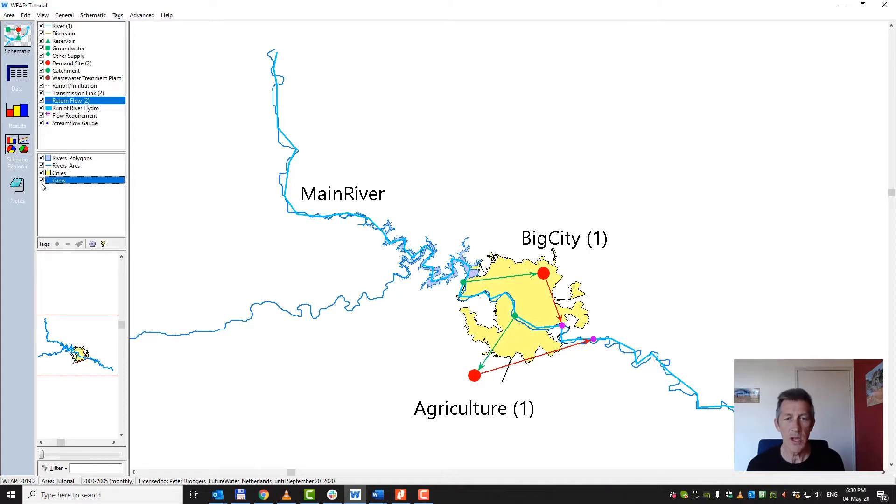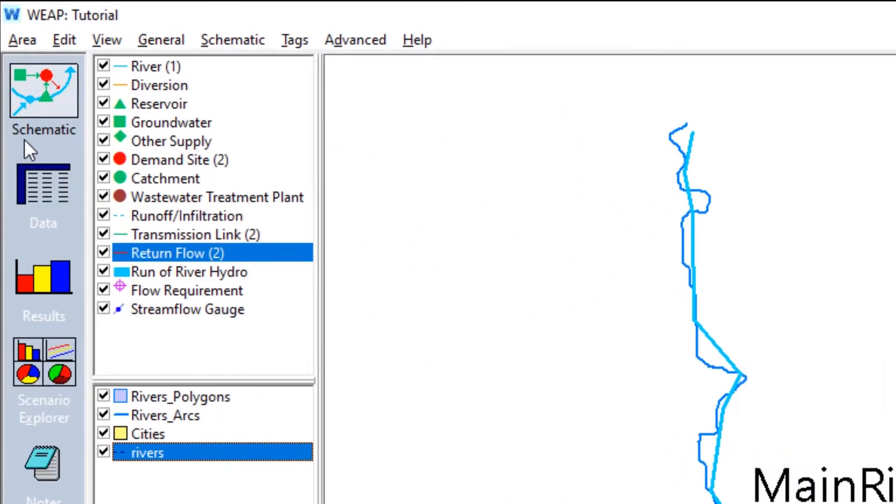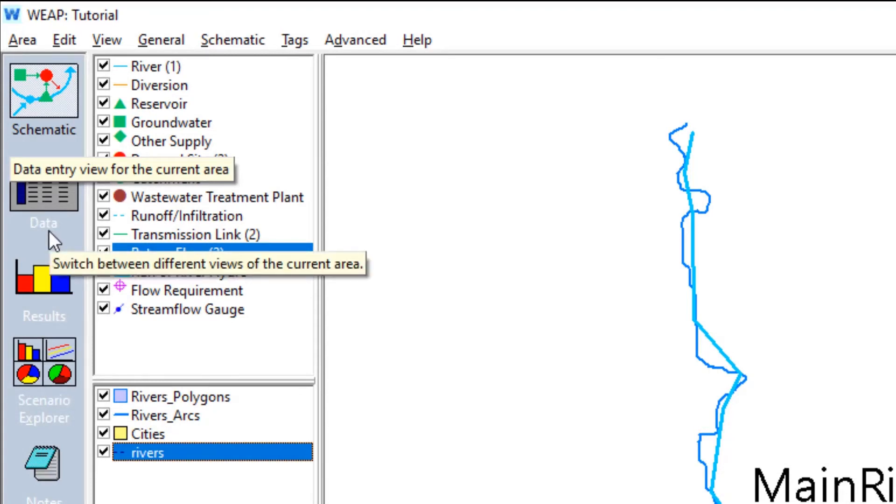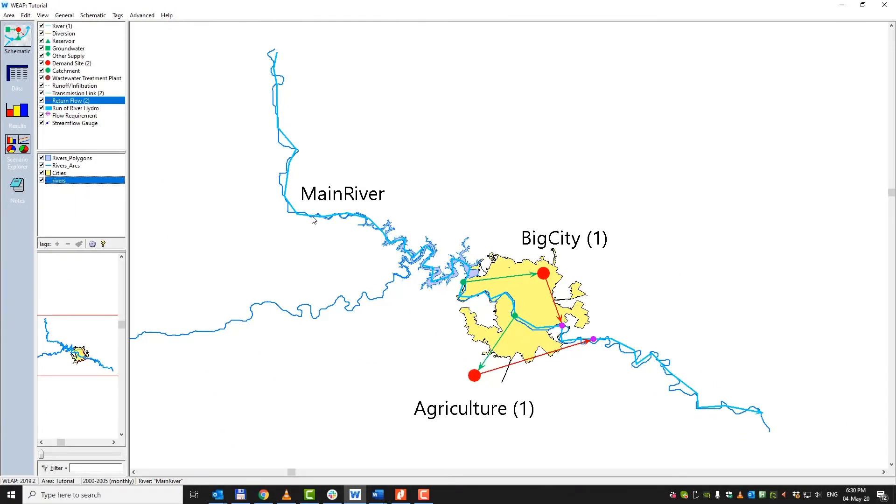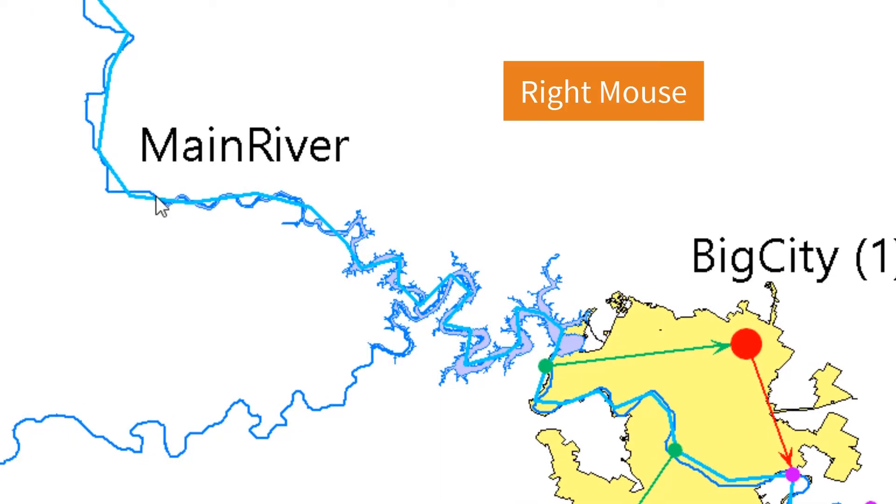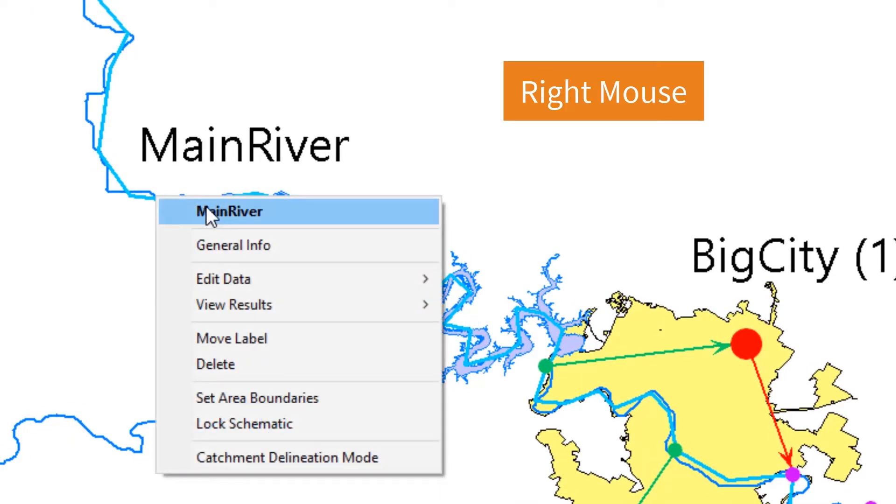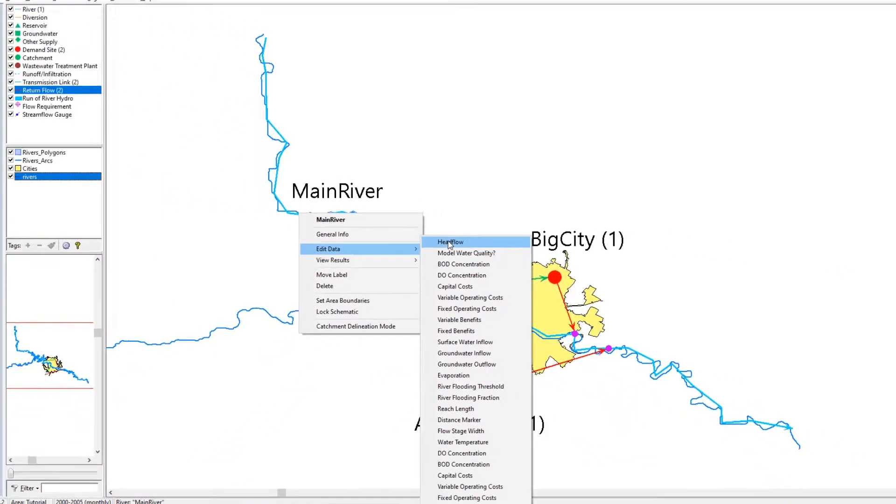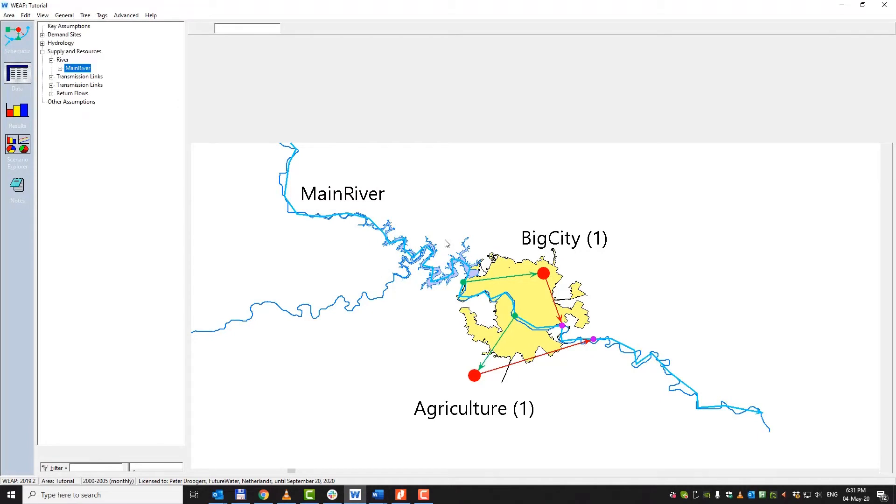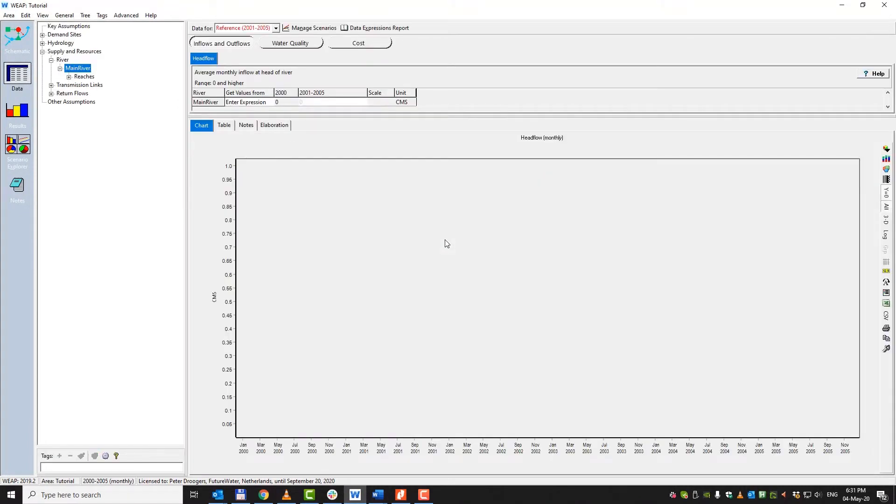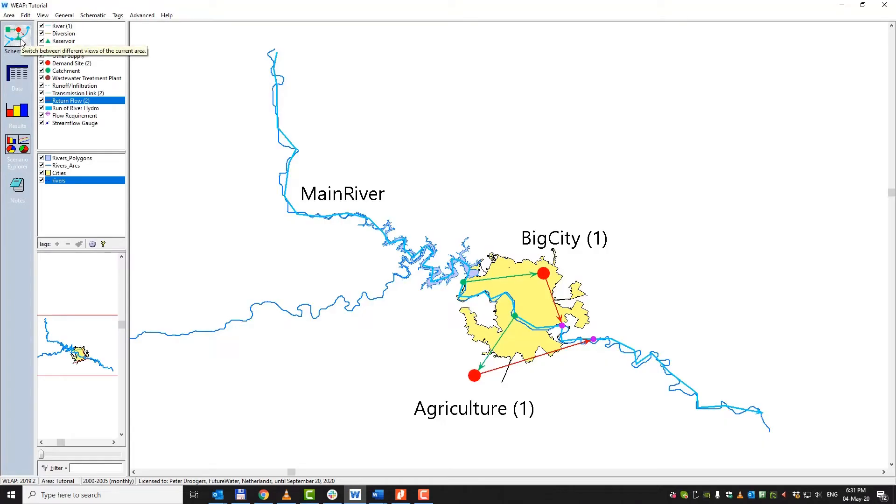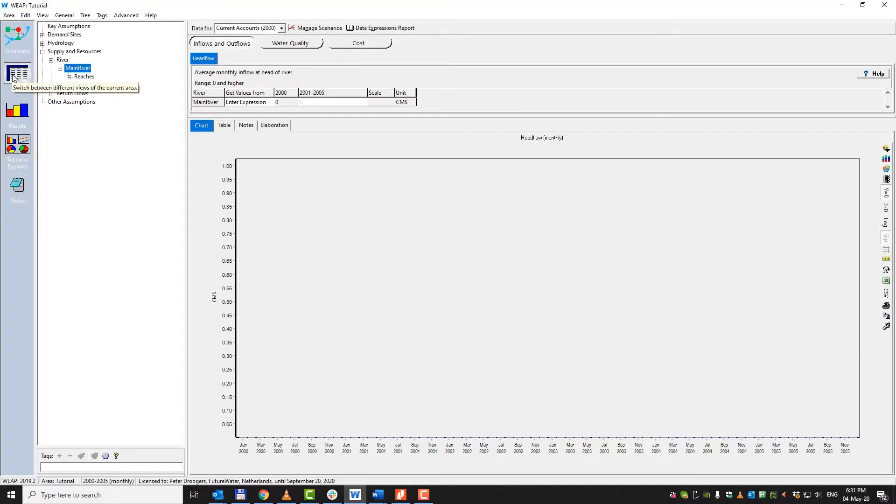Now, how to enter data into Weep, there are two options. In effect, they are exactly the same. You can go here to the left where you've got this data entry view. Probably if you are a little bit more advanced, you start with this one. At the beginning it might be interesting to go to an element, whether it's the river, or the big city, or the agriculture site, and press your right mouse button. So I will press my right mouse button, main river, I can say edit data, and for this specific case we are interested in the head flow to define the head flow of this main river. And as you noticed, by pressing this right mouse button, we are also in this other data entry. So again, we can go back to schematic. We can right mouse click on the river, but we can also put data in just by clicking here.